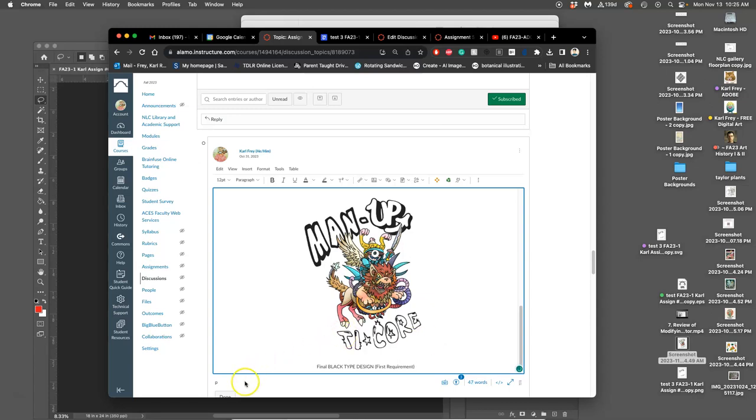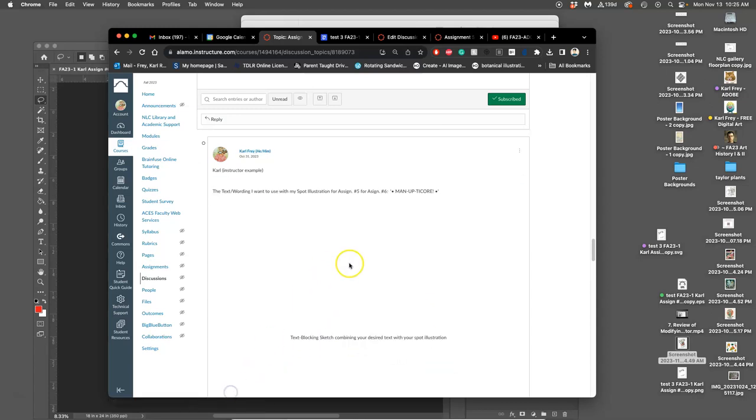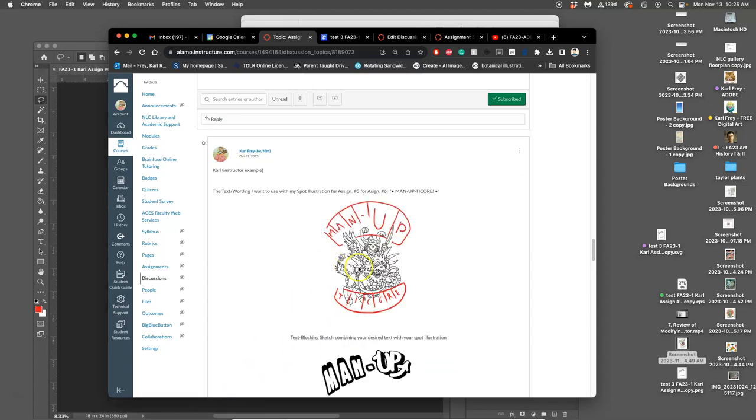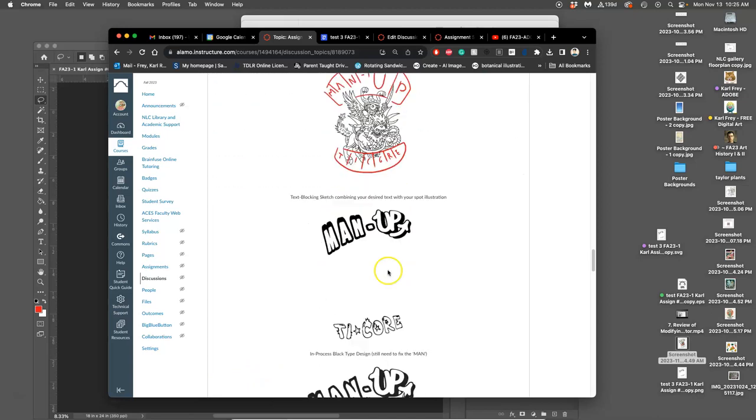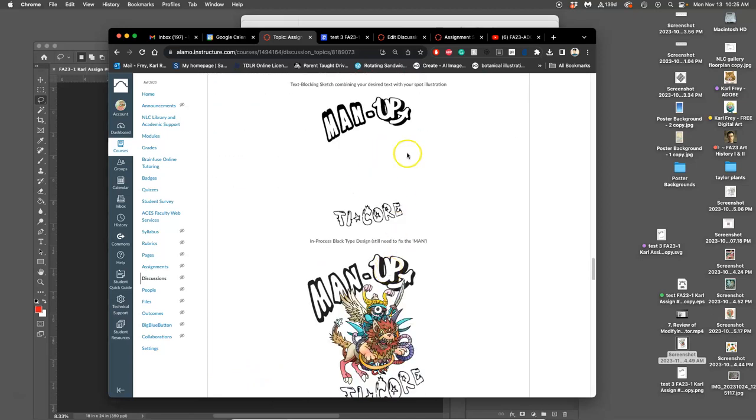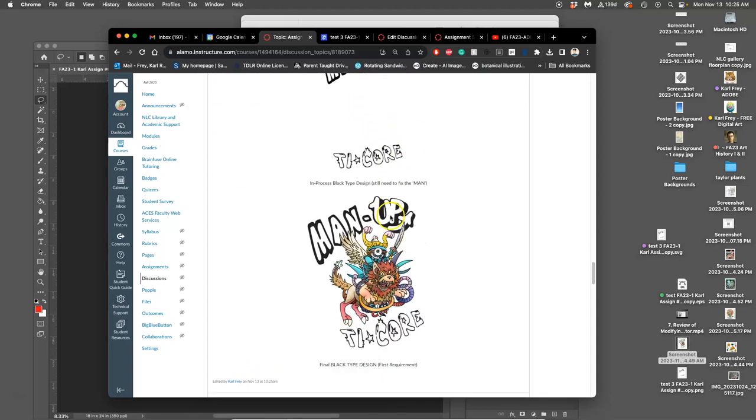To do a good job, I showed you text blocking. Show you some of my process there. But this is the first thing required for the assignment. The black type design.